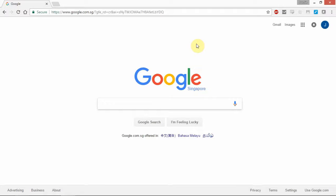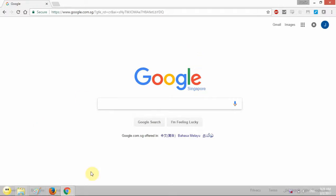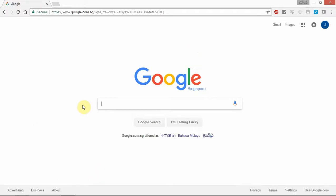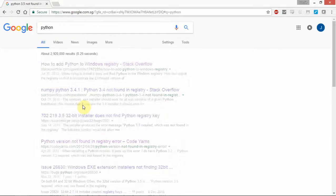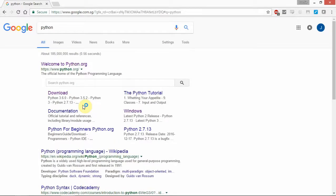First of all, you will open any browser that you like. For me, I have Google Chrome open here. At Google Chrome, you go to Google or any search engine you like, probably Yahoo. Type Python, and once you type Python, click on the first link here — Welcome to Python.org — where we will download our client for this course.